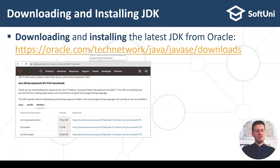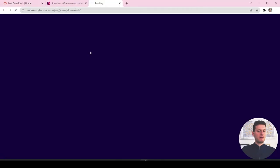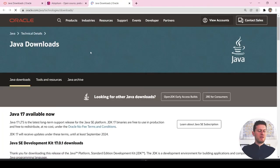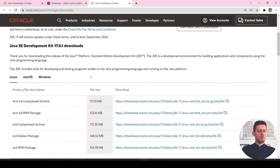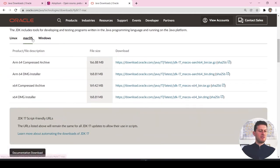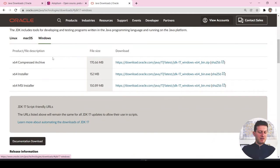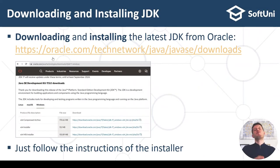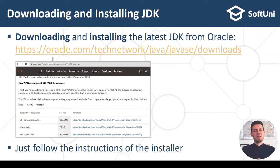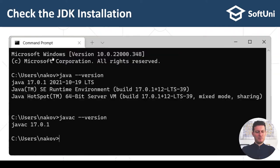To download and install JDK, you go to Oracle's website, find it in Google, choose your platform, and download the executable. After that, you follow the installer — choose the target folder or directory, choose language and other settings, and finally install it.